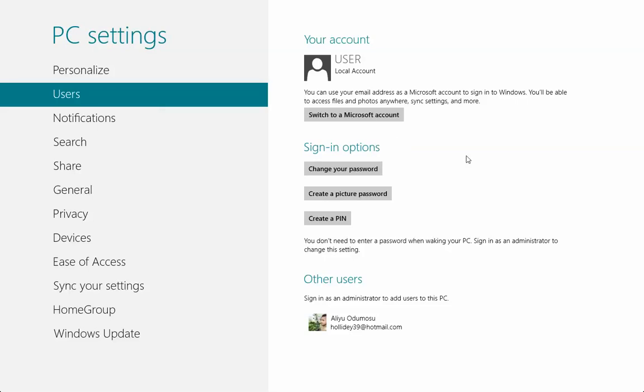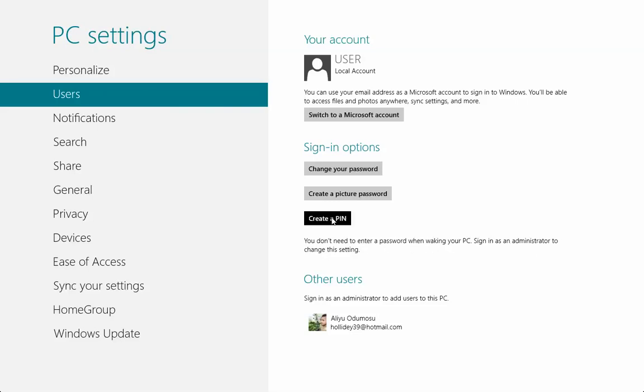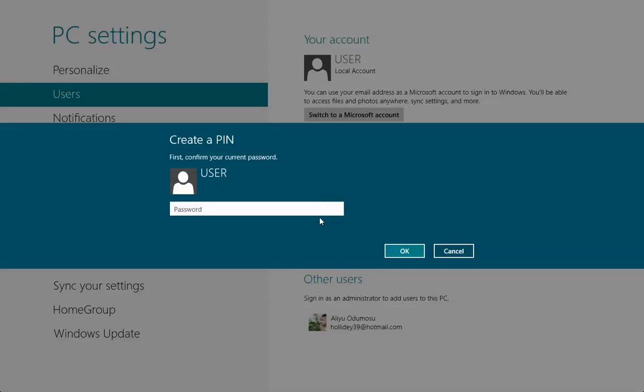In this video, we're going to look at how to create a PIN. We created our password in the last video, so now let's create a PIN. You don't need to enter a password when waking your PC. Sign in as an administrator to change this setting. So let's click create a PIN.